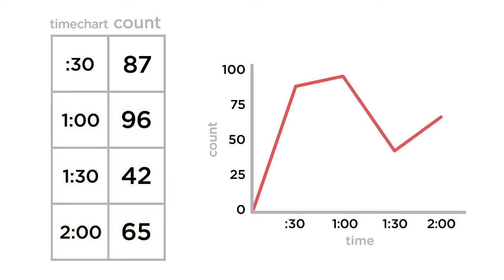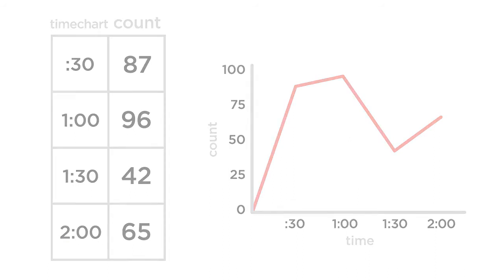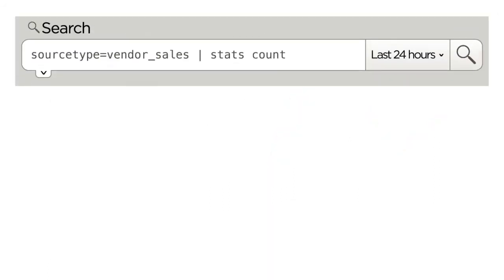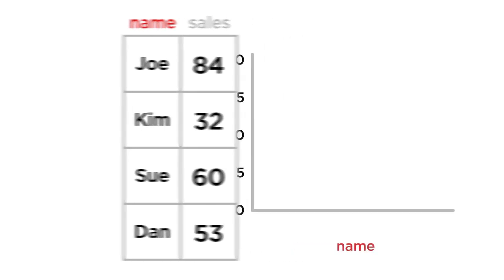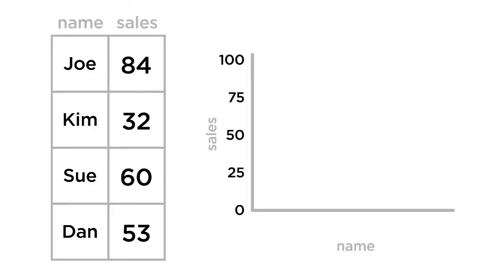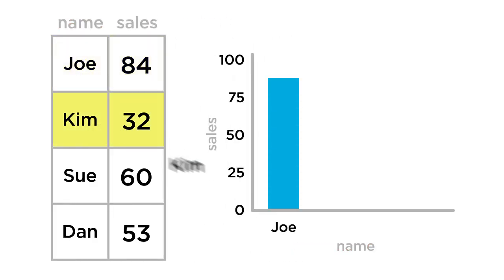Going back to the original count, and this time using the chart command to count by name, two series of related data points are created. These can be displayed in a bar chart as the count for each name.